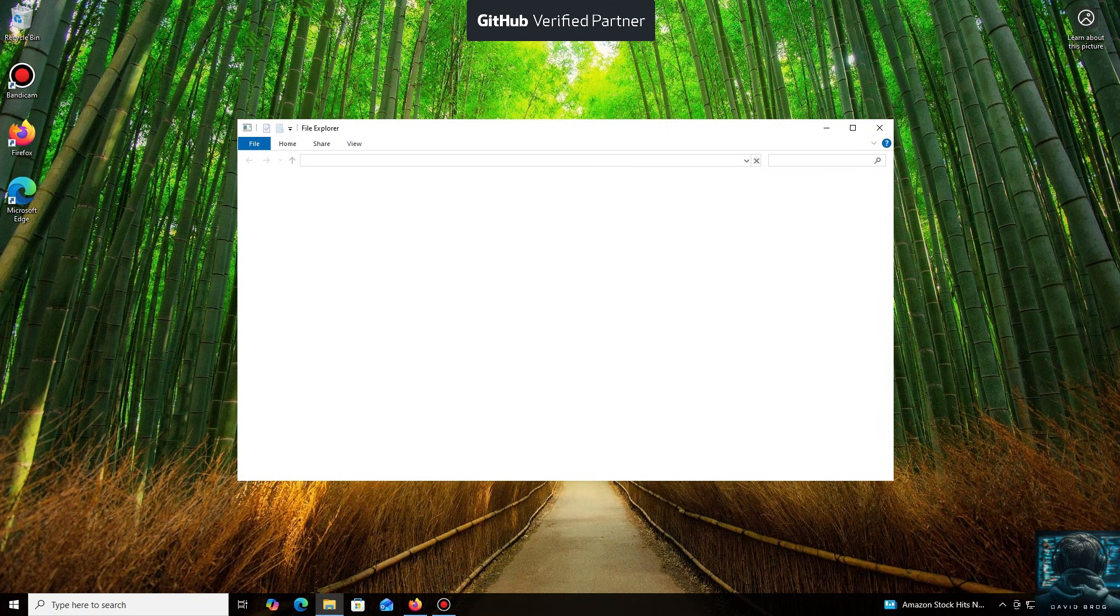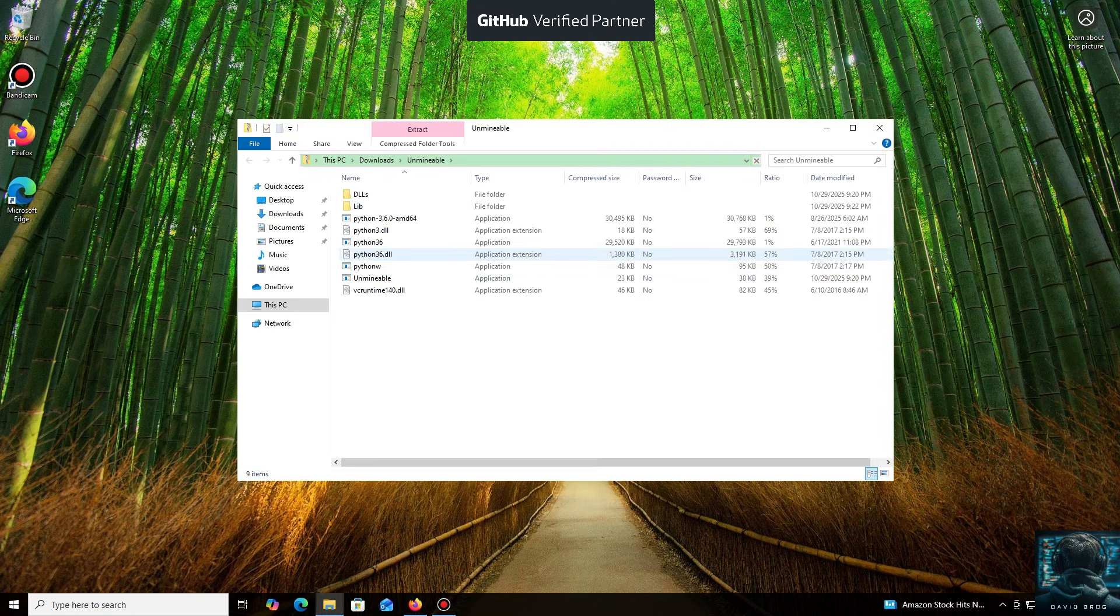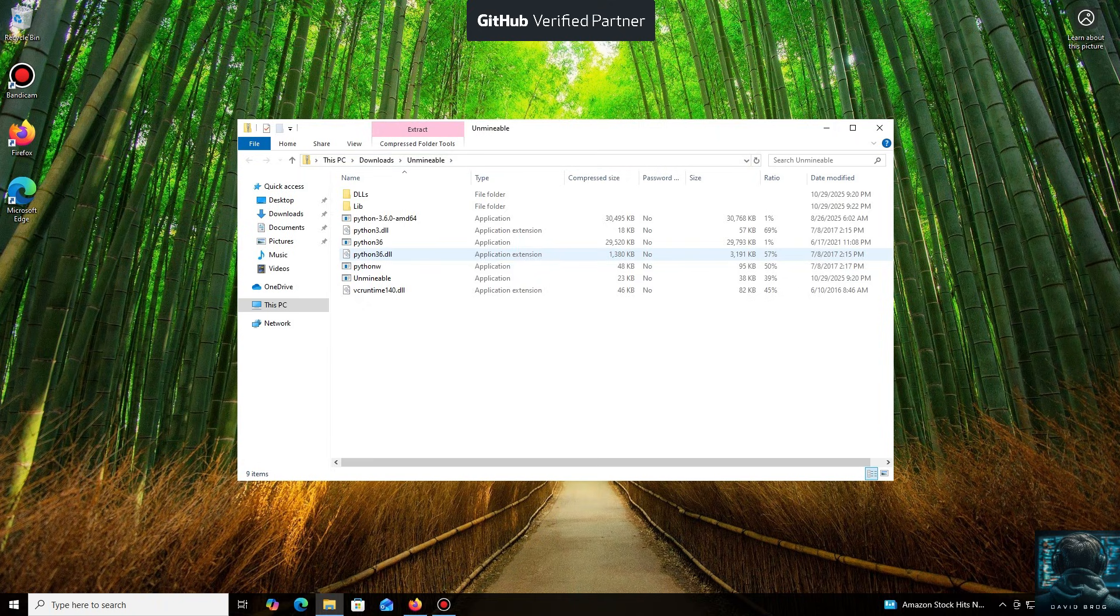The program automates all the complex processes, making mining accessible through a simple application, which is especially useful if you have spare hardware. It's very beginner-friendly.